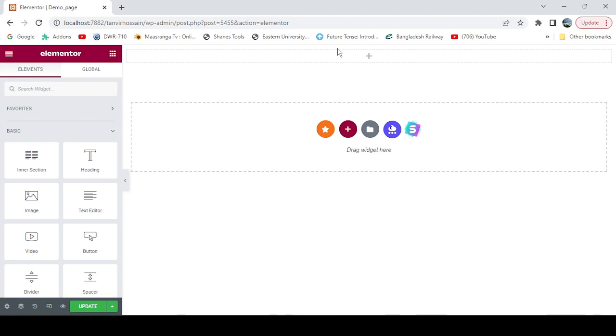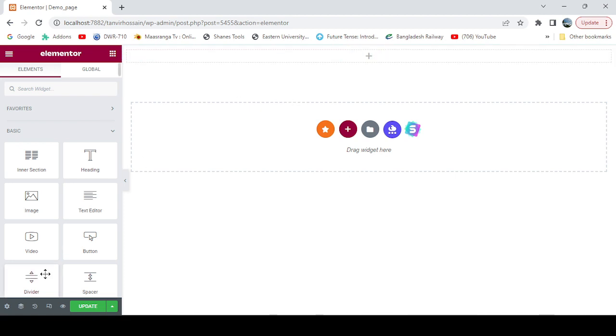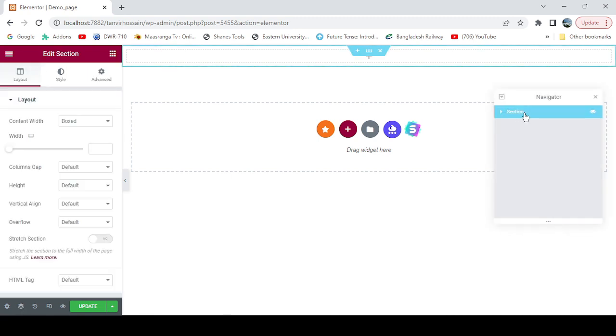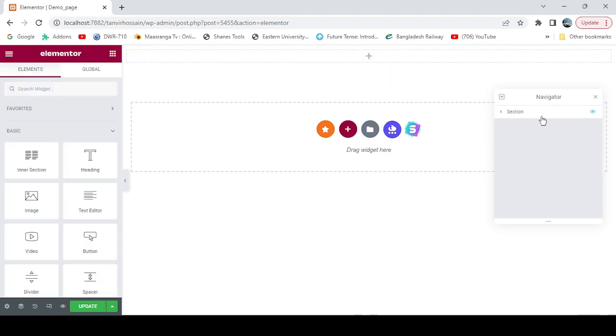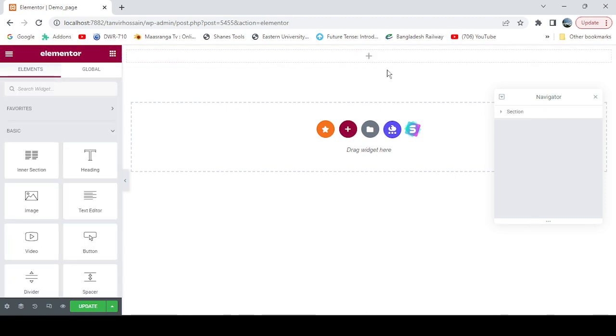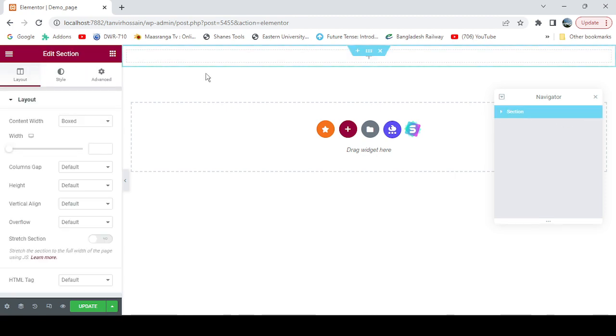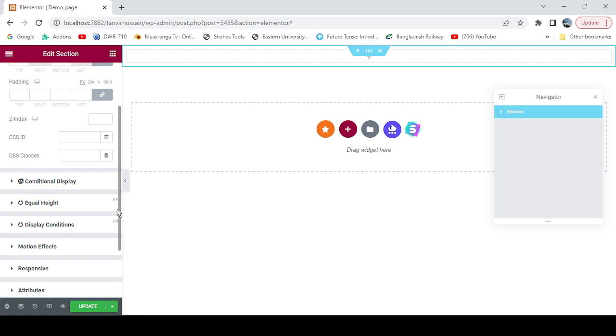If you want to grab this section, you can go to the navigator and select it. There you go, you got the whole section selected. We need to make it sticky on top.